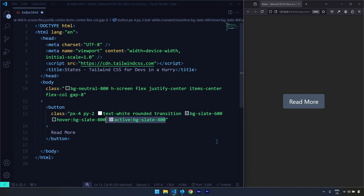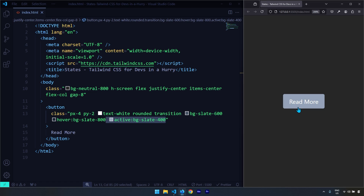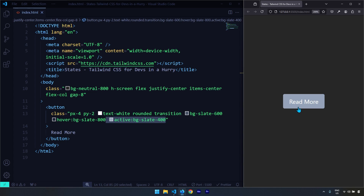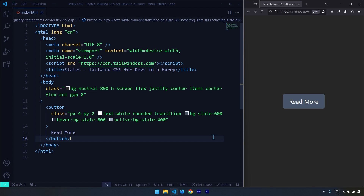The active state is when you click on something — that's when you activate this state. If I hover on it, that's the hover state; if I click and keep clicking, this is the active state.